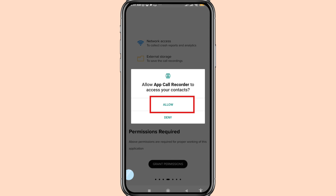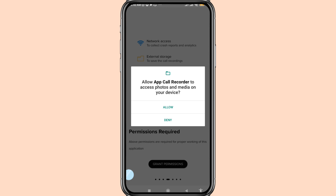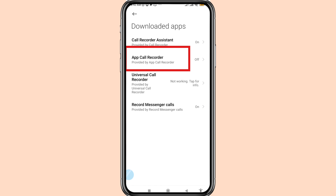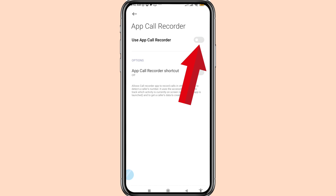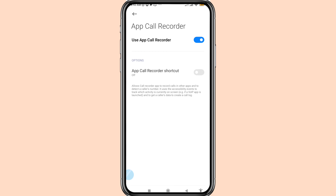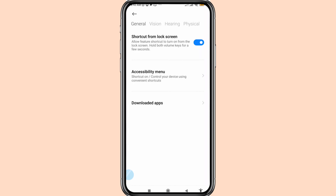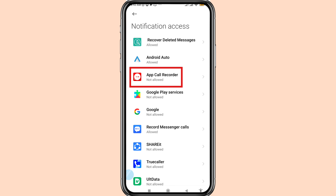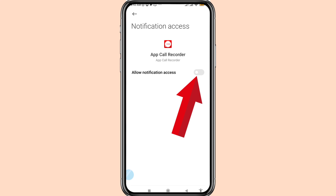Then choose Allow, Allow, Allow. Click here — Enable Service, click on it. Open downloaded apps, find the app called Recorder, open it, and please turn on this option. Then go back, choose Enable Service, open it, and turn on Allow Notification Access.